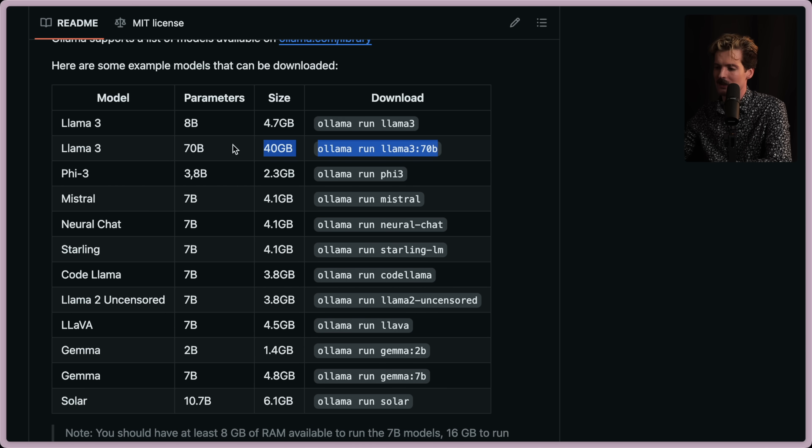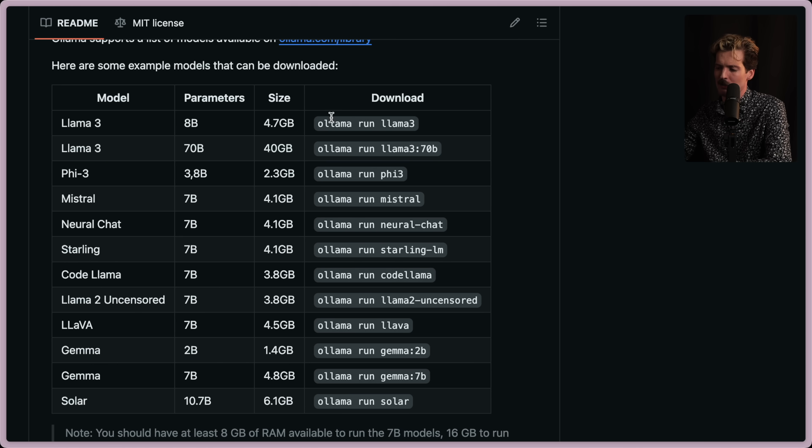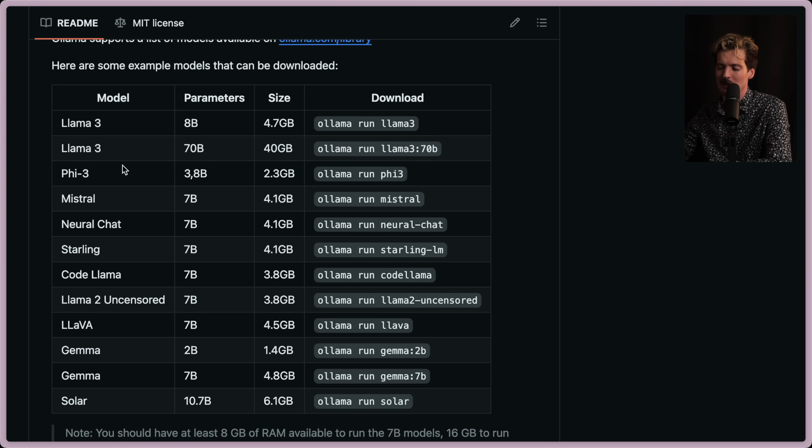So these, as simple as the difference might seem, behave entirely different. And the 8 billion parameter model is going to run much faster than the 70 billion parameter model. So depending on what you're doing, it makes sense to use these differently.